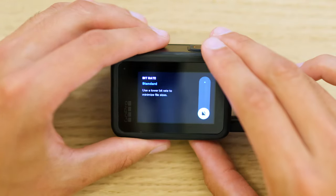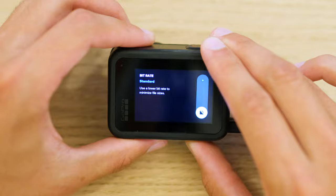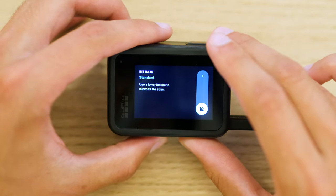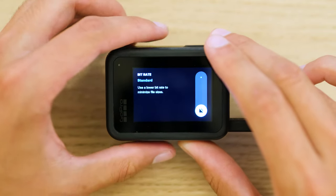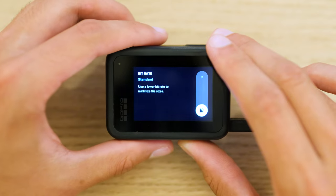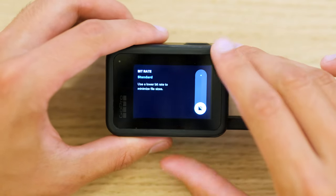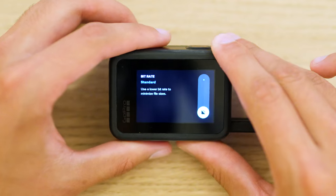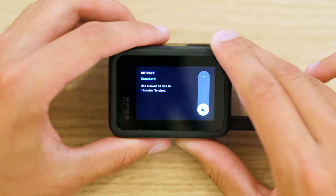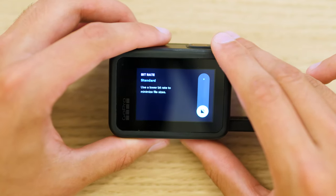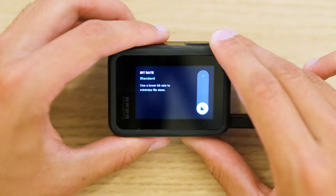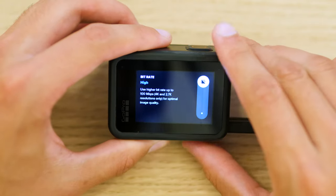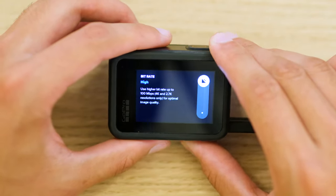First up in Protune is bit rate. This drives how big your file is — it's how much information per second is used to store the image data. You want the most information possible because that gives you the best image with the least compression artifacting, and it also gives you the most flexibility in post. Just set this to the highest setting available on your camera.